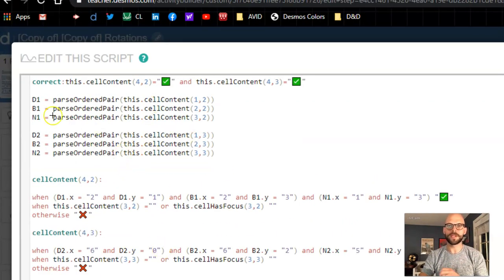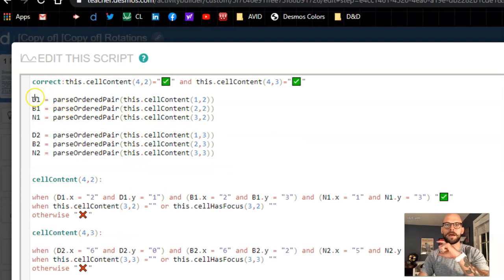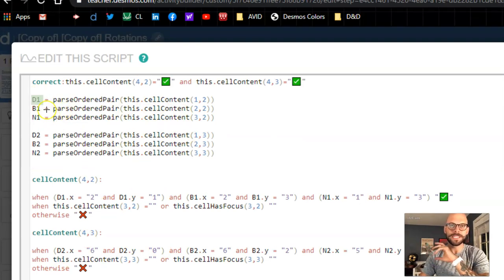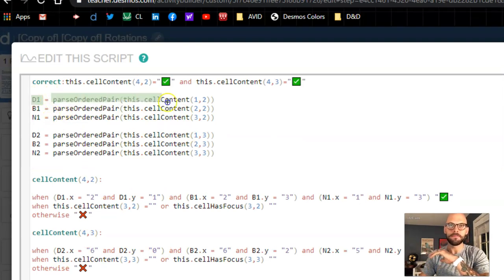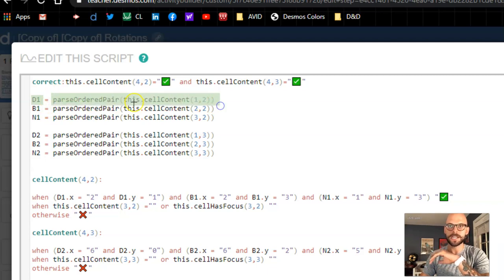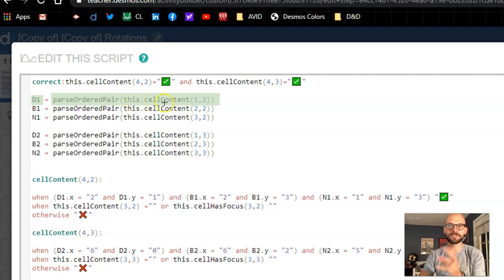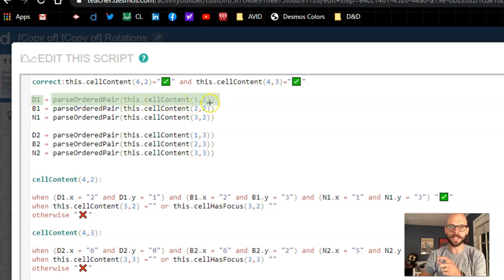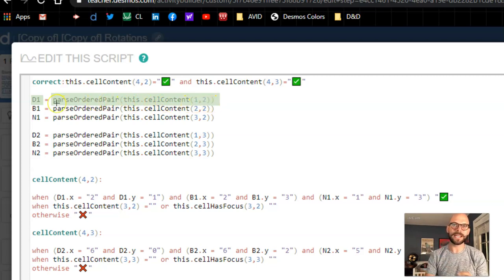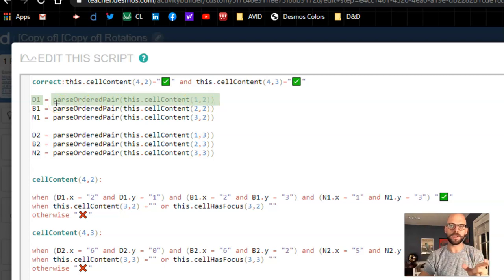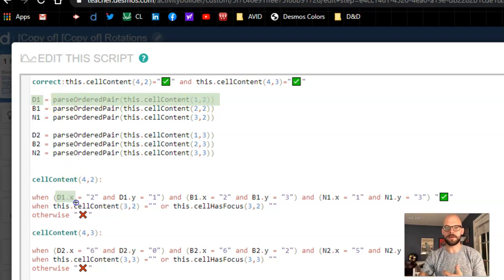So one more time right here, I'm taking and I'm naming the point D1, and I'm parsing this cell content. So the table is my this. So I'm taking this table's cell content from row 1, column 2, and I'm parsing that ordered pair out into two quantities.